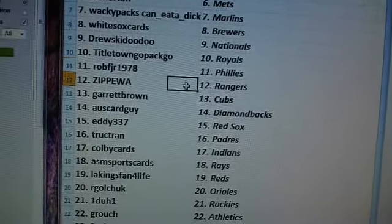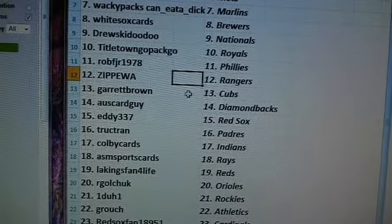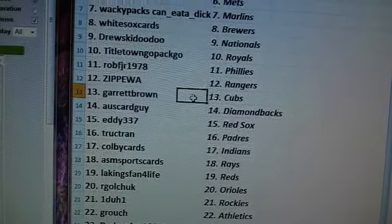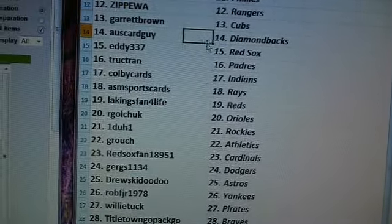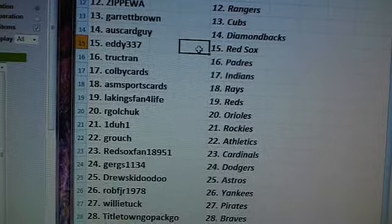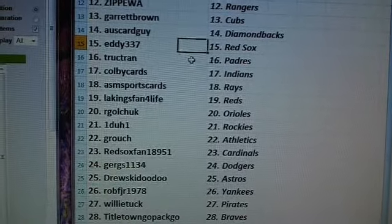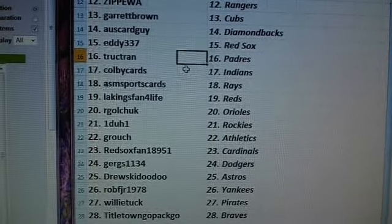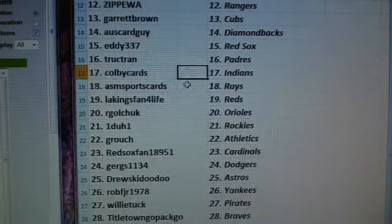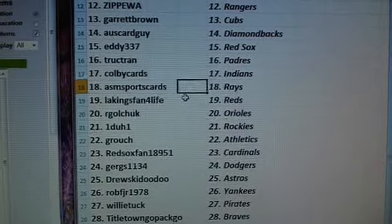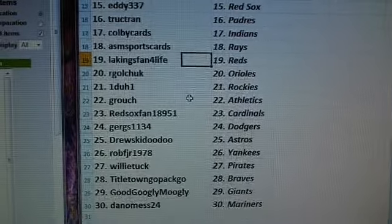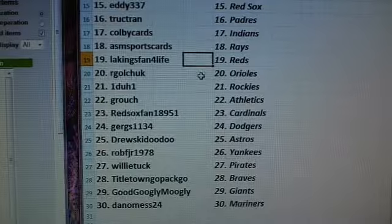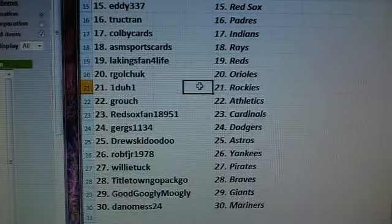Amoye 25, Blue Jays. 313 Shawn Tigers. Fighton 52 the Twins. Sportfan 1188 Angels. LA Kings fan for life White Sox. BA Morton Mets. Wacky Packs can eat a dick Marlins. White Sox cards Brewers. Drewsky Doodoo Nationals.